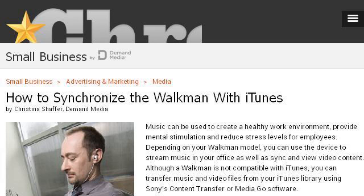You can also try smallbusiness.cron.com, especially the page How to Synchronize the Walkman with iTunes. This is the link.